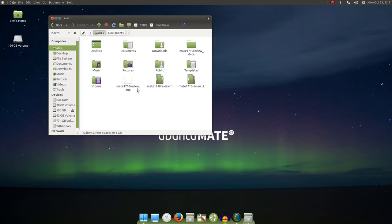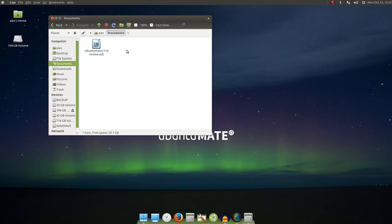For example, you can now click Shift and the print screen to activate the screenshot tool. The Windows or Superkey opens the Brisk menu.